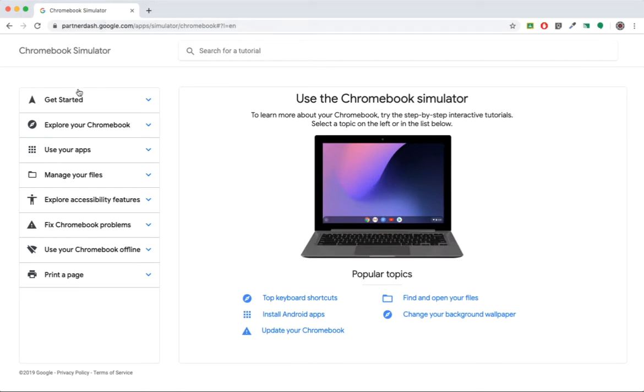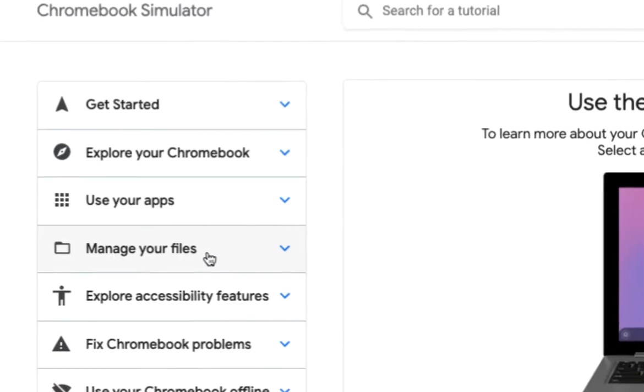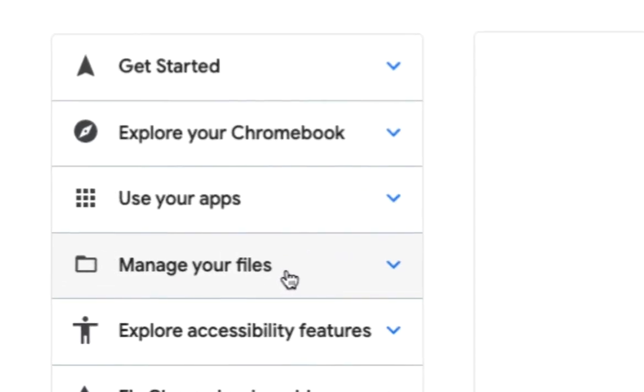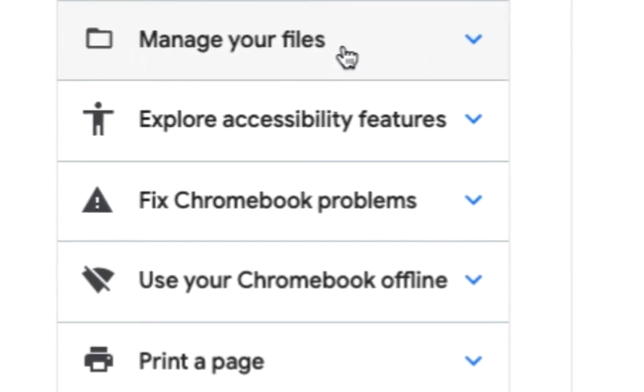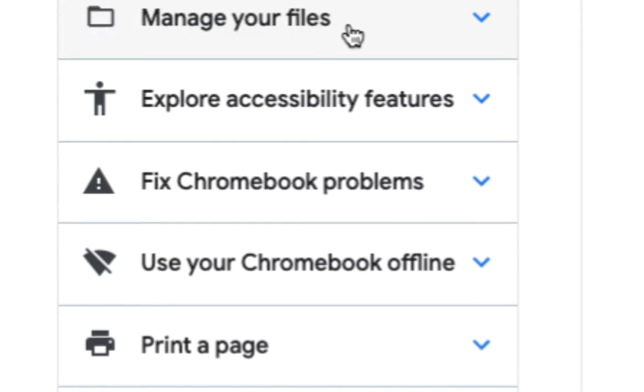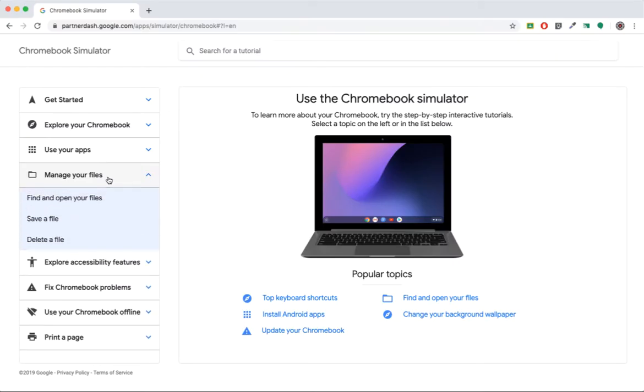Once at the site, you'll see information divided up into different sections. Click the section you are most interested in. I'll choose the Manage Your Files section.